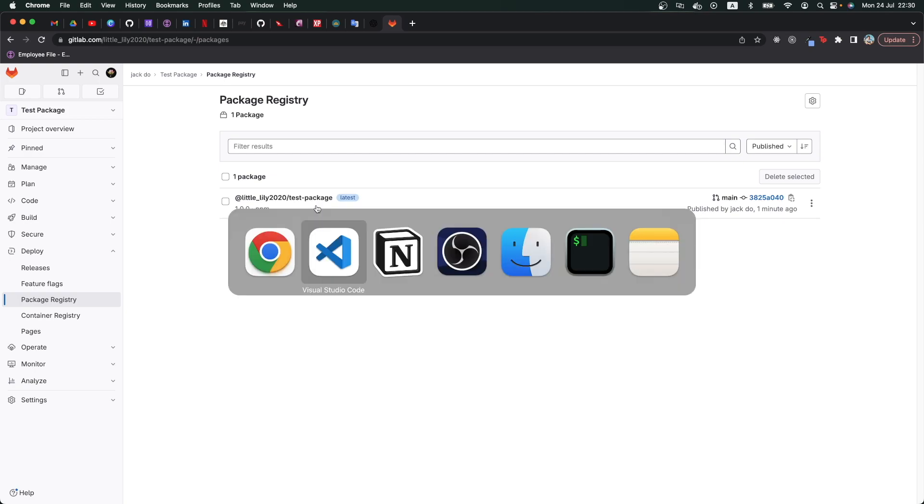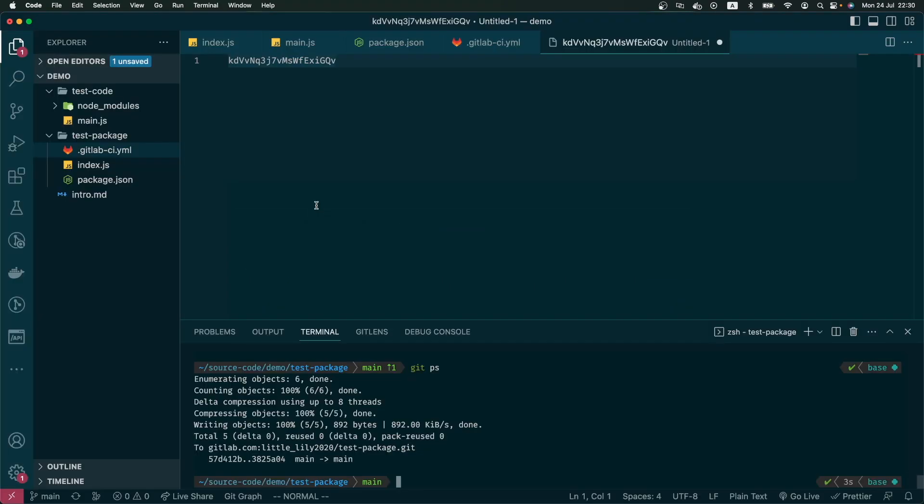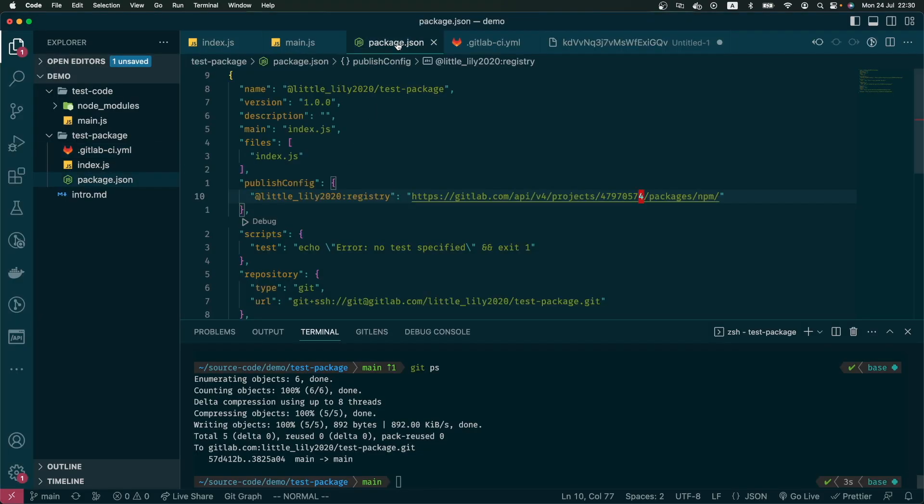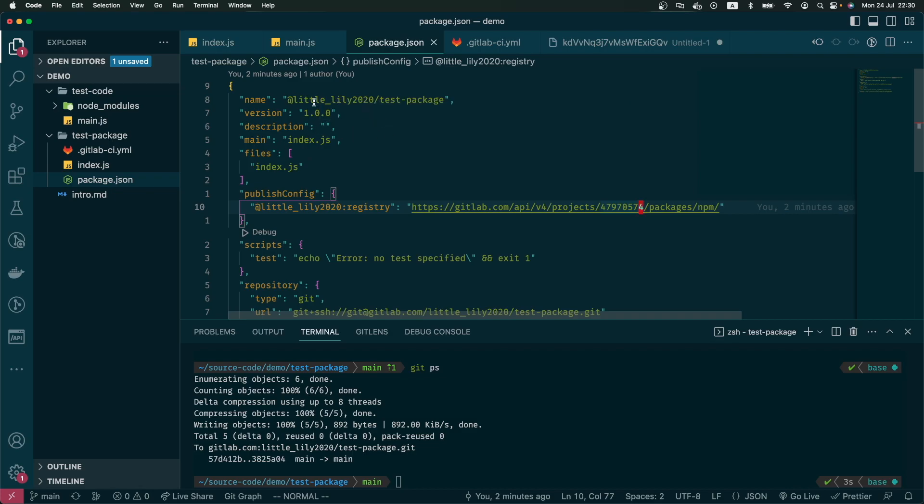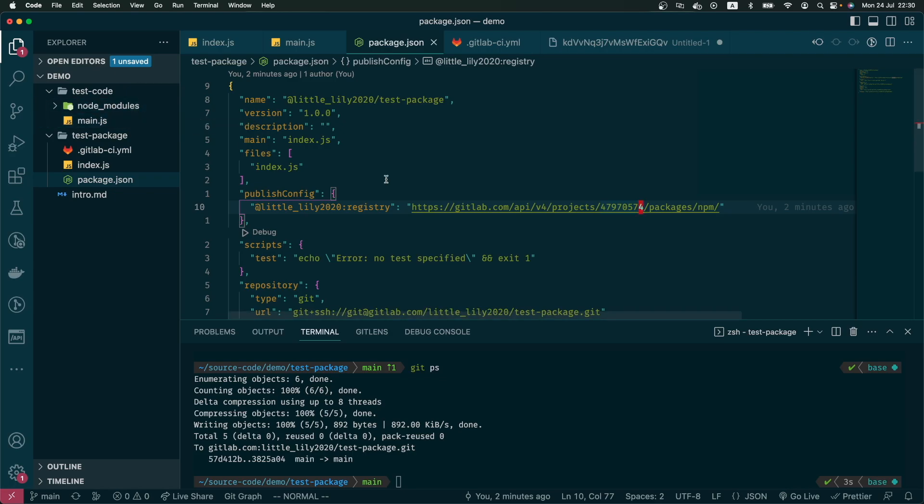If we go to VS Code and open our package.json file, we can see that it's version 1.0.0 and the name is right here. So now in our test code, let's try to use this package that has been published to registry.